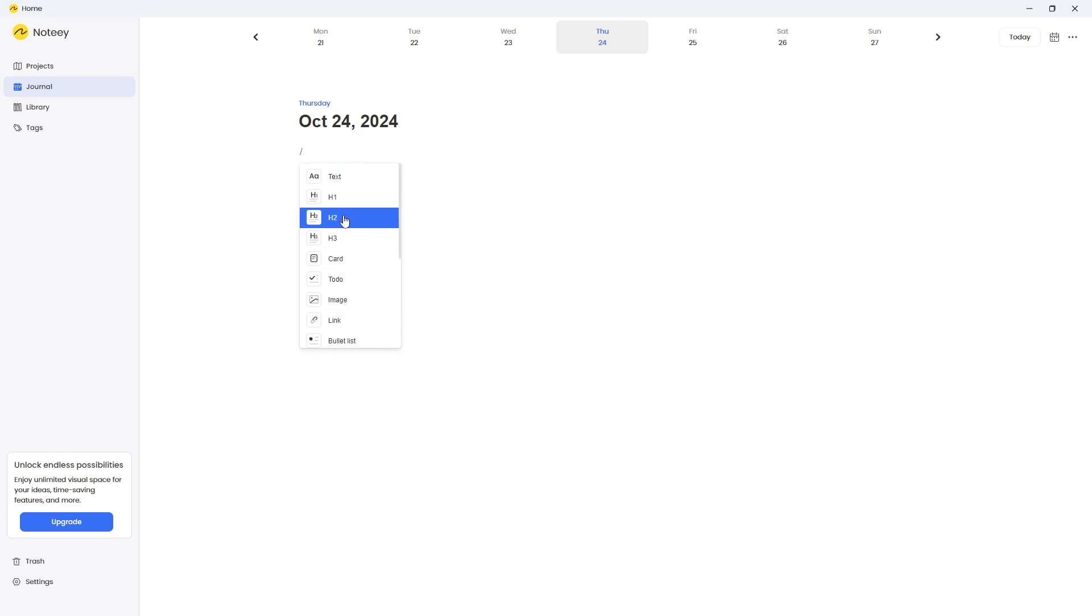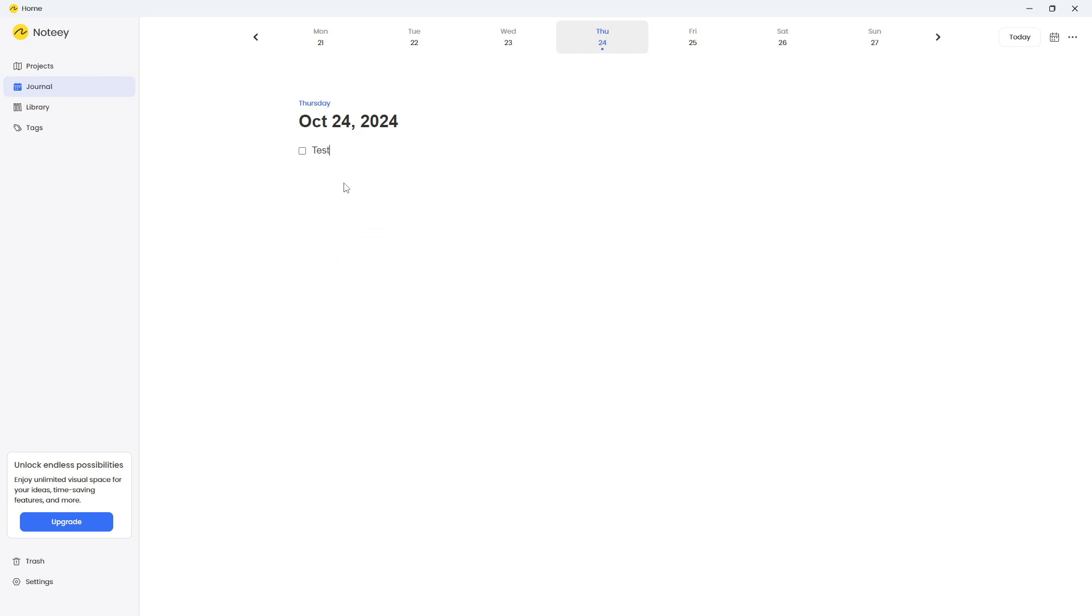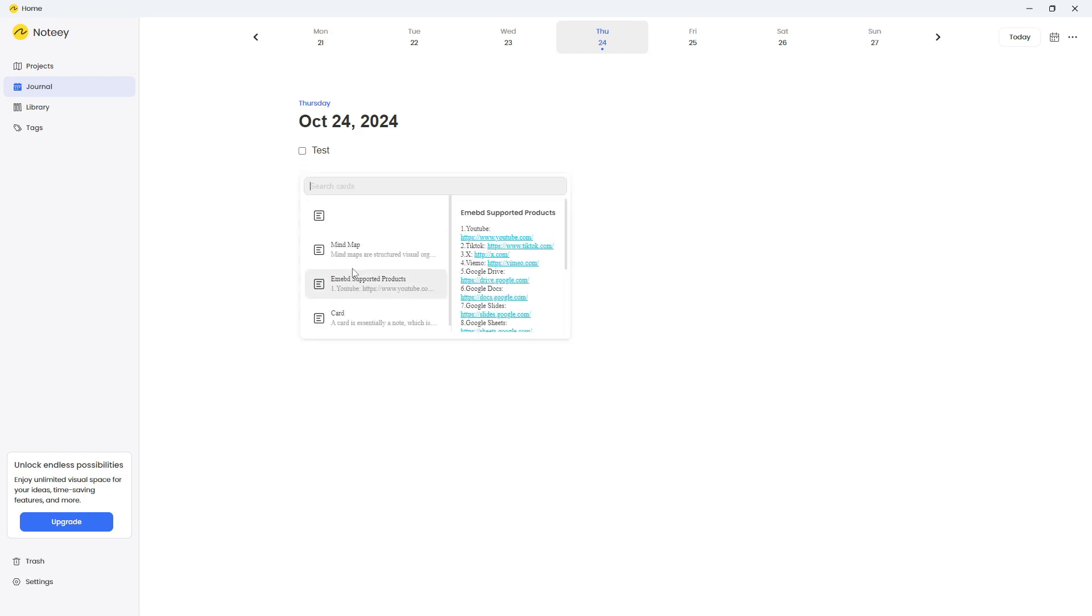Can I add a task? It is actually called a to-do inside of here. So let's just write test. So you can add a to-do. You can also add a card.